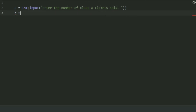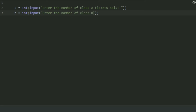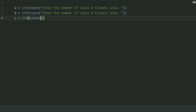Create another variable B and set this equal to int(input('Enter the number of Class B tickets sold')). And create a variable C and set this equal to int(input('Enter the number of Class C tickets sold')).